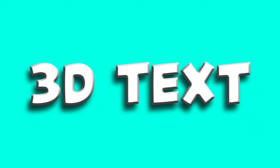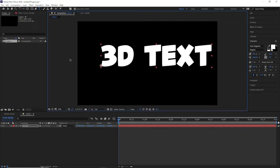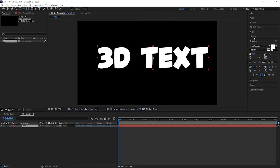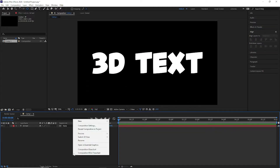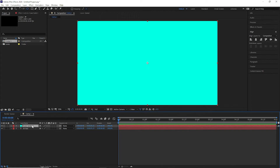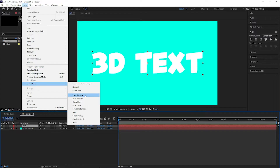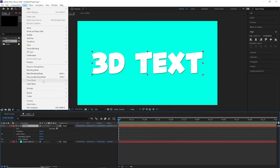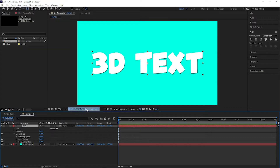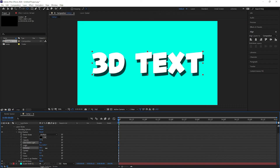For the second animation — the pop and roll 3D text — we are going to change the layer style to make it appear like 3D. The secret is it's not actually 3D, it just looks 3D. After creating the text and centering it, go to the Layers tab and from the drop-down menu select drop shadow and bevel.